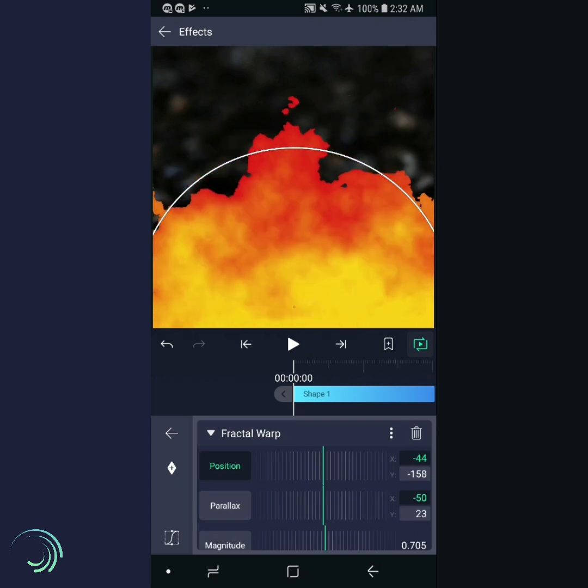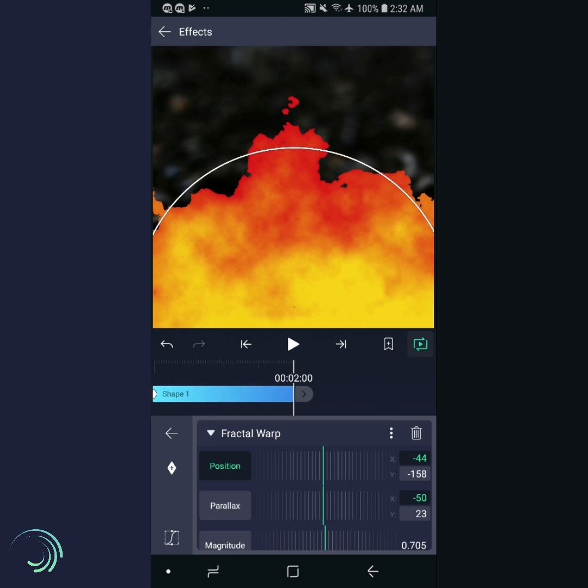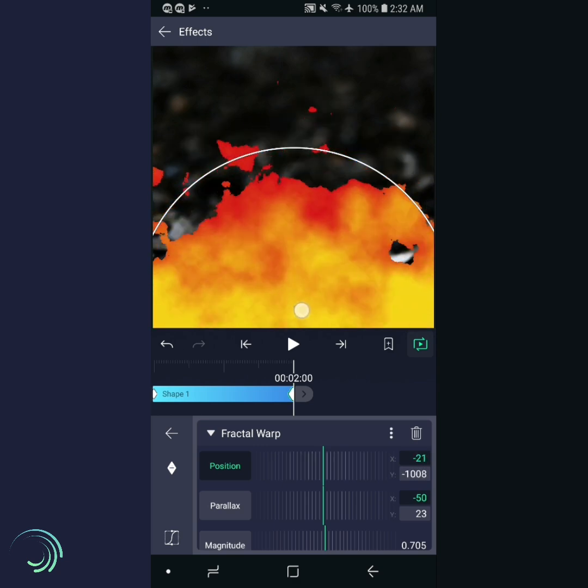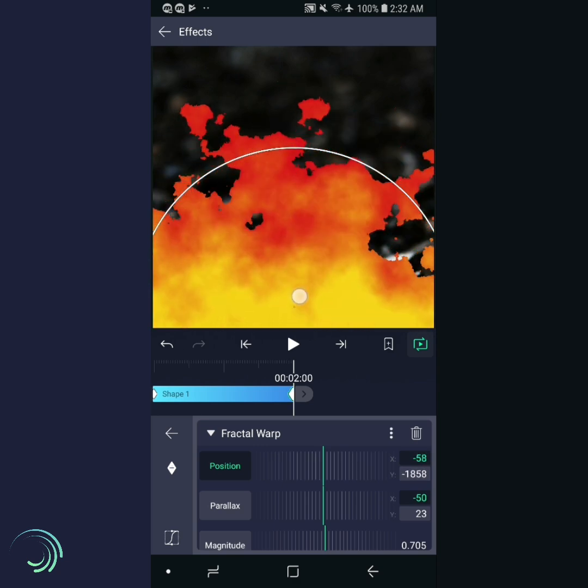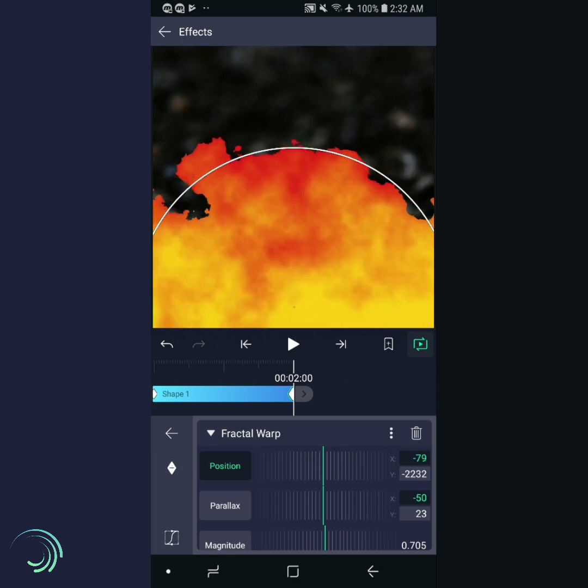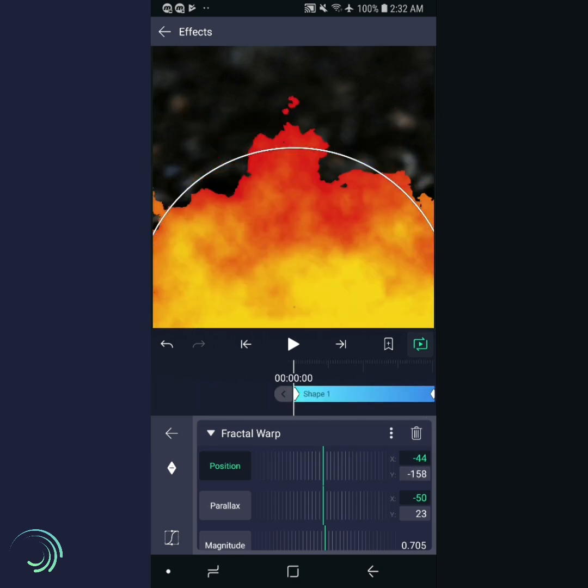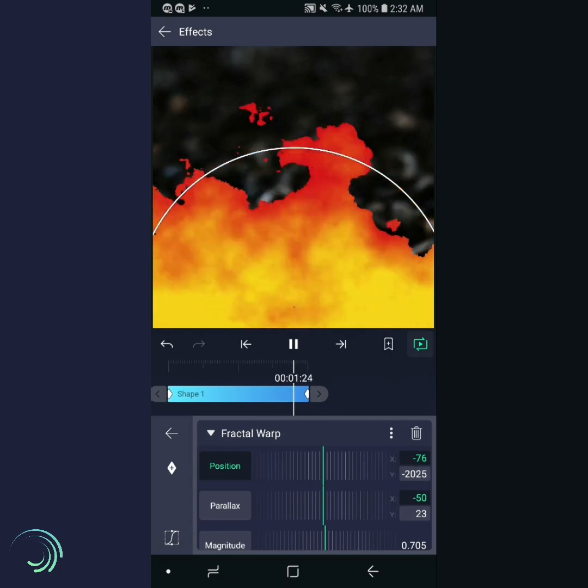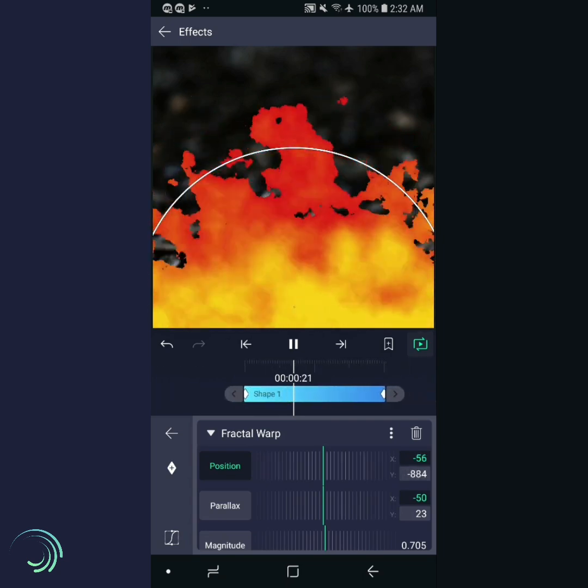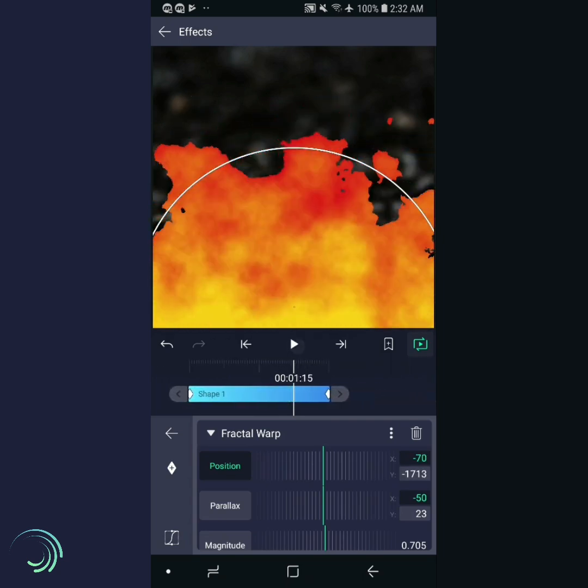Let's apply keyframe animation to both. Select position, add a keyframe at the beginning, then scroll to the end, and swipe up about two and a half times. Let's see how that looks. Pretty good.